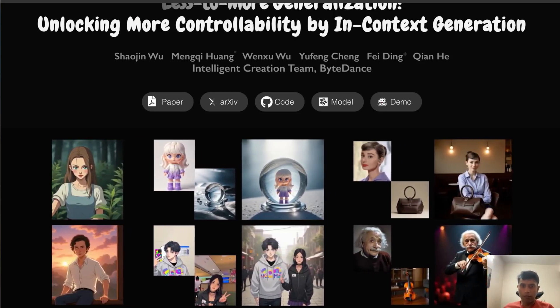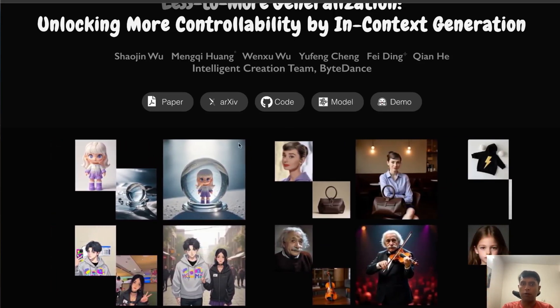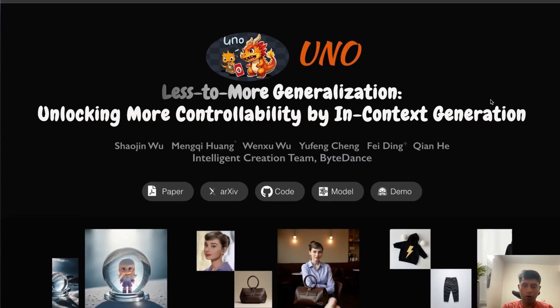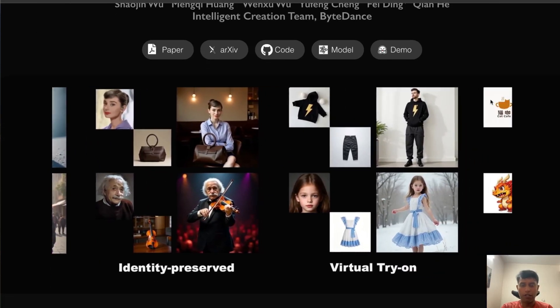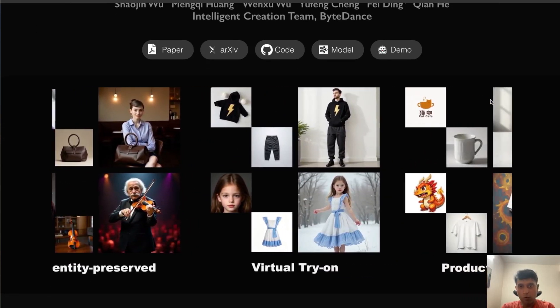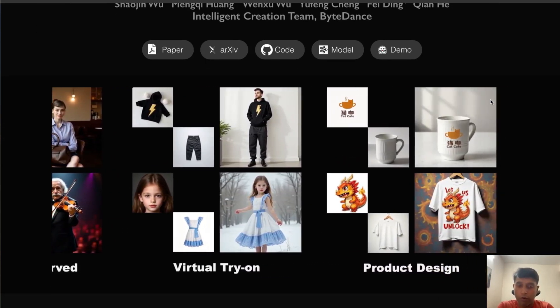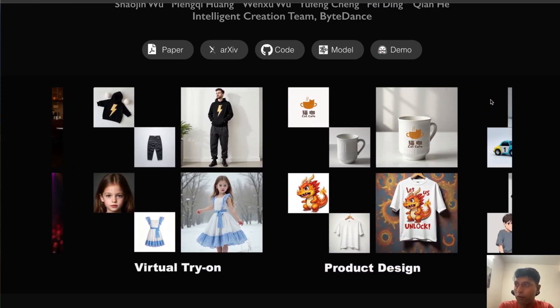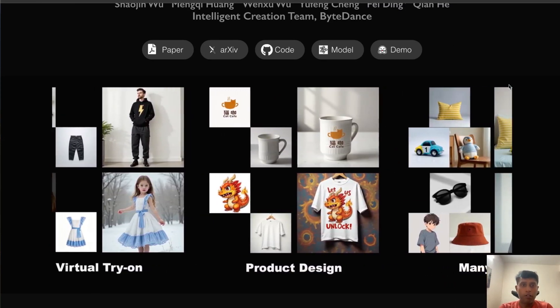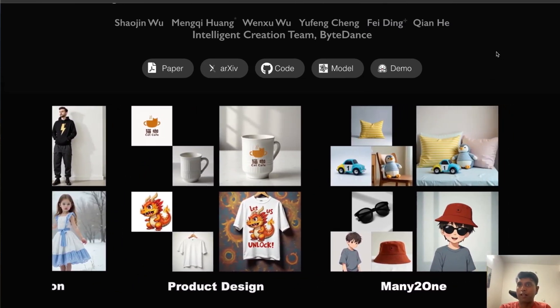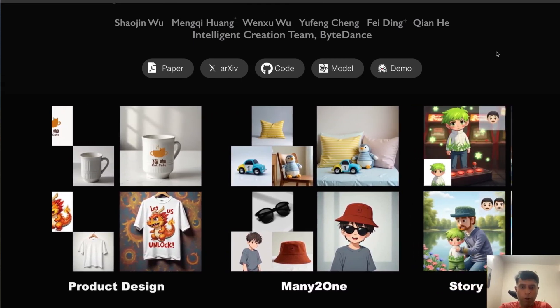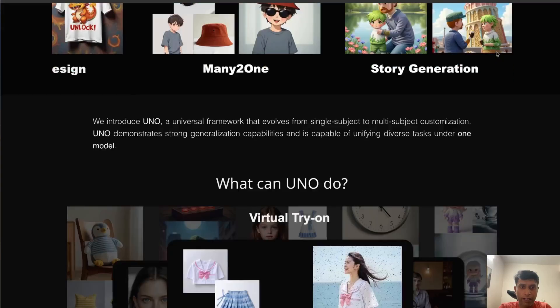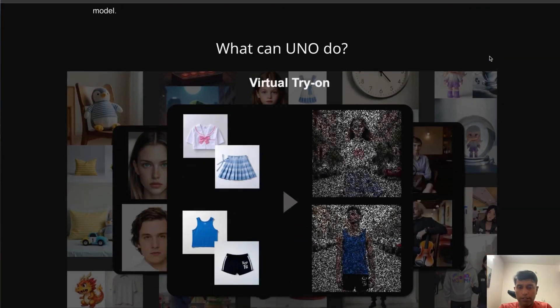Hi everyone, welcome back to the channel. This week I'm going to explain about ComfyUI UNO model. What is this specialty, how does this model work, what is the technicality? I'm going to show you with a quick demo as well. Before getting into the demo, this is released by Bytedance, which is one of the popular companies from China.